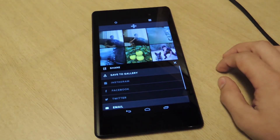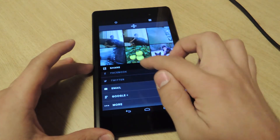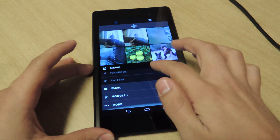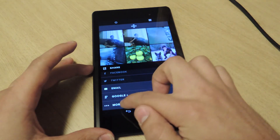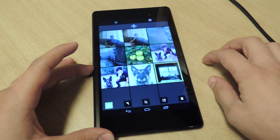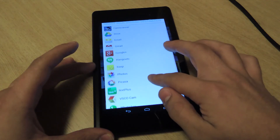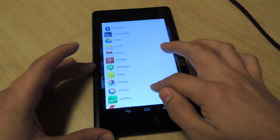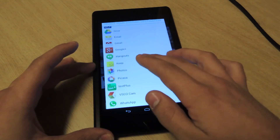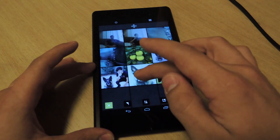Exporting is also really easy. You can choose from Instagram, Facebook, Twitter, there's email, Google Plus. You can also save it to your gallery. And you can actually choose other applications like Hangouts, and I think you can choose BBM as well.